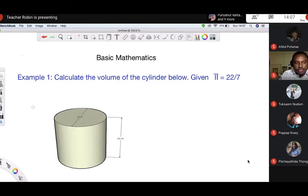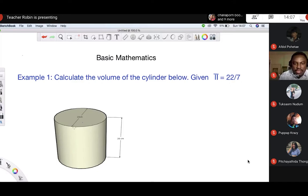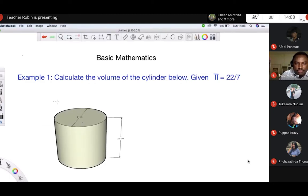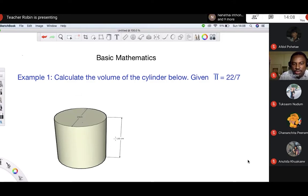We are going to start with this example. We are asked to calculate the volume of a cylinder, given that pi is 22 over 7. In this cylinder, they gave us 14, which is the diameter, and 20 represents the height.